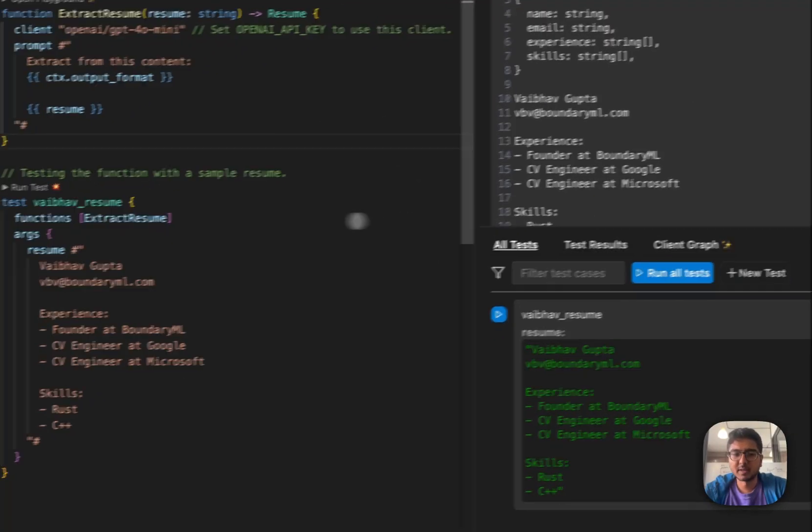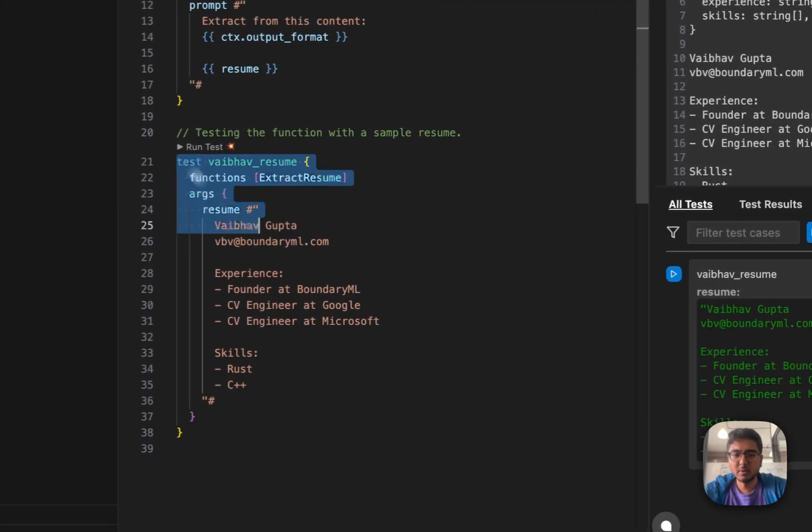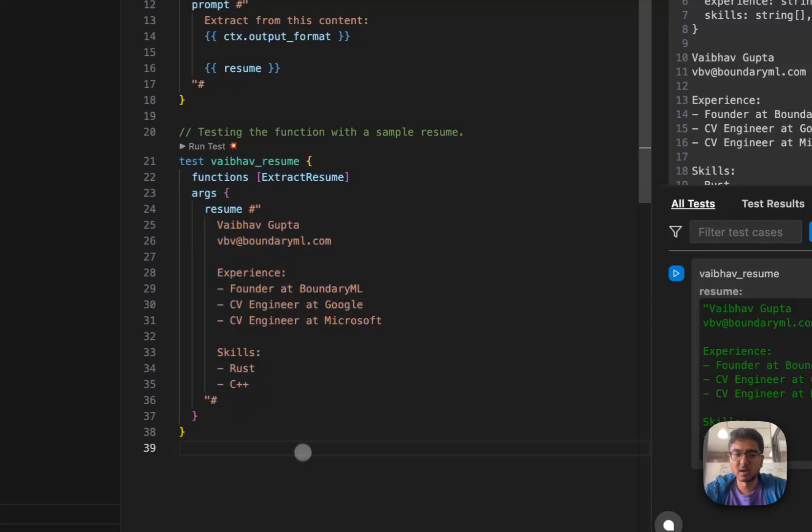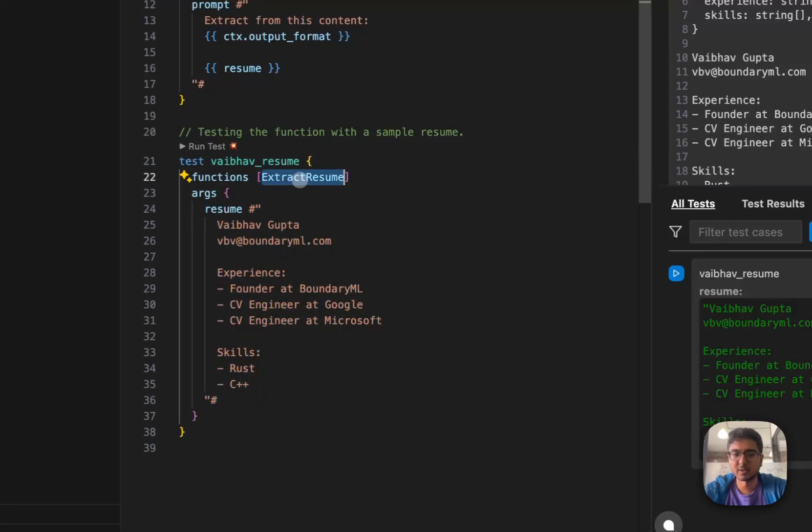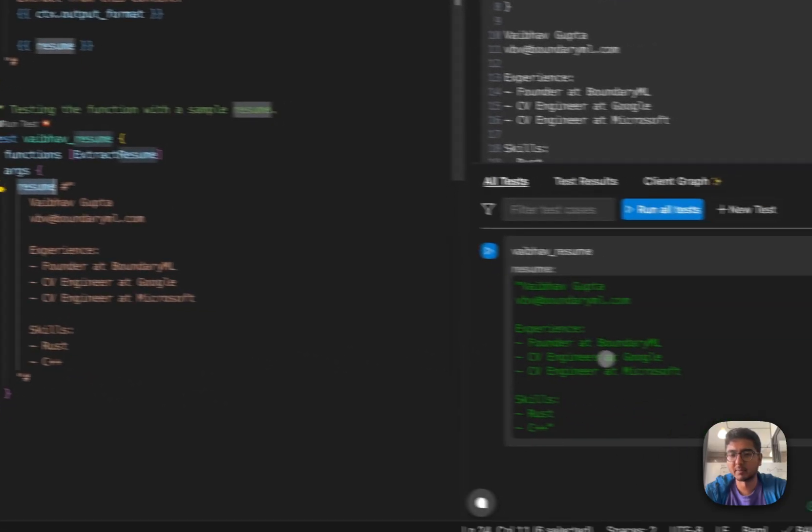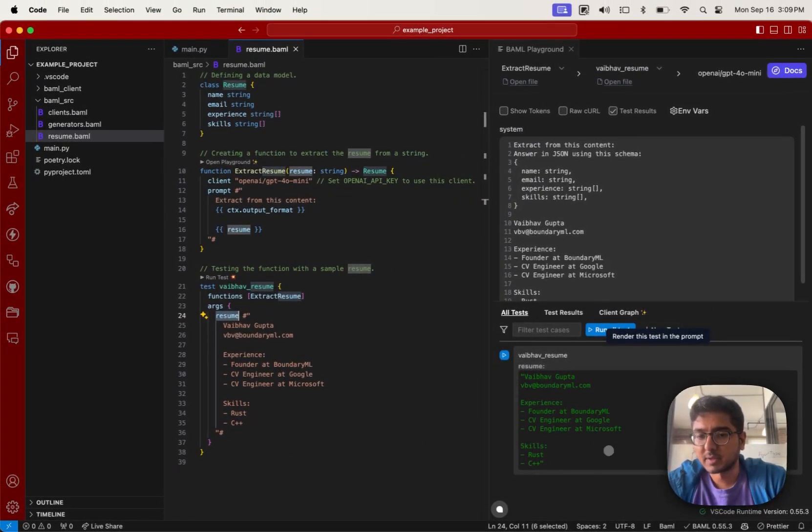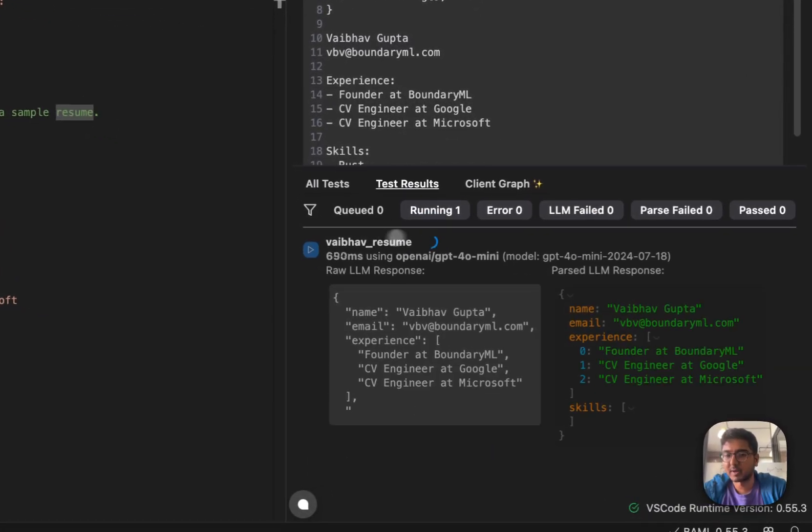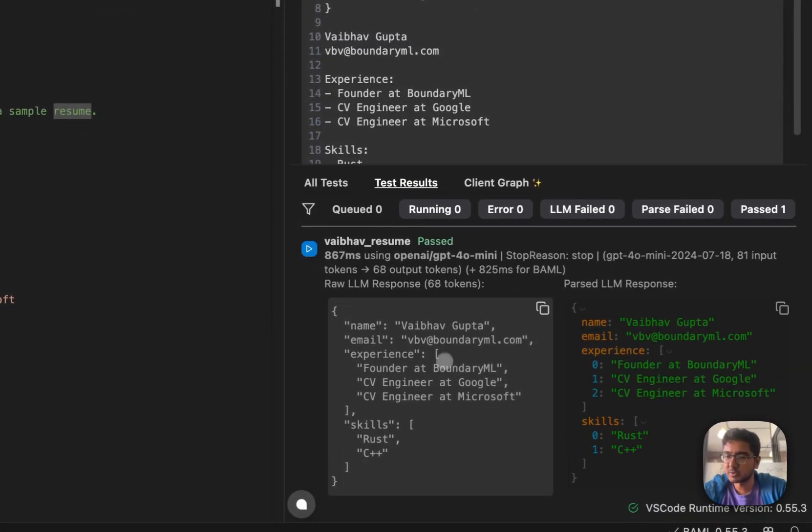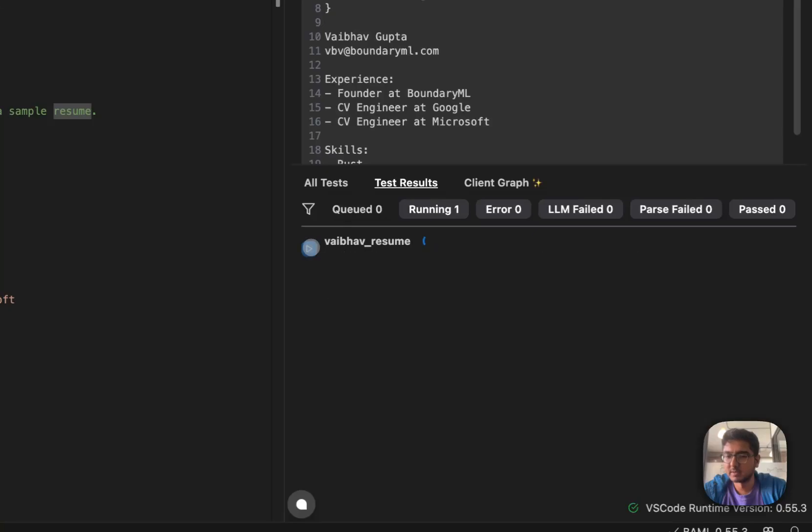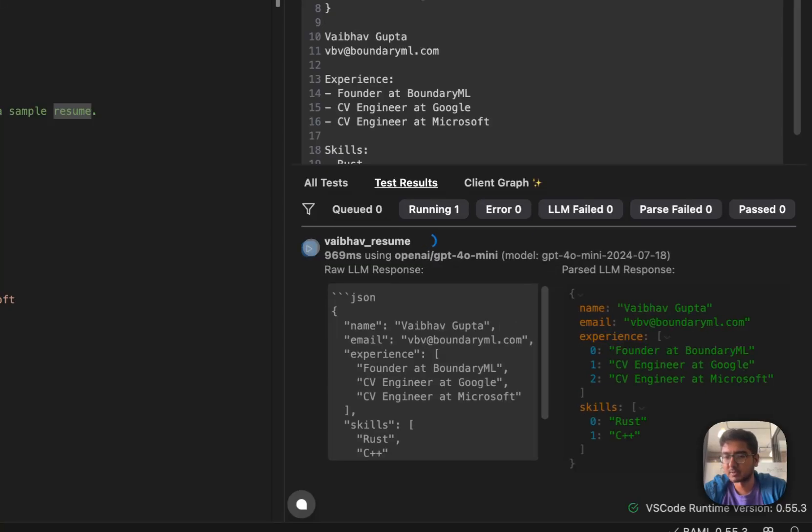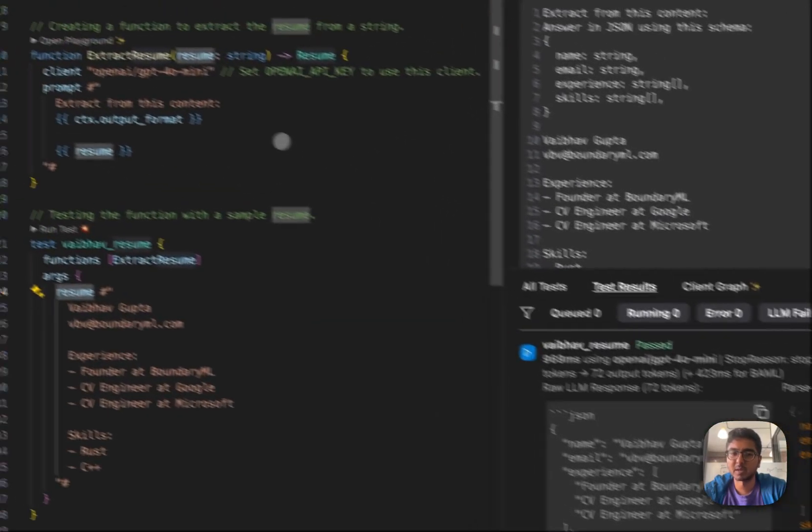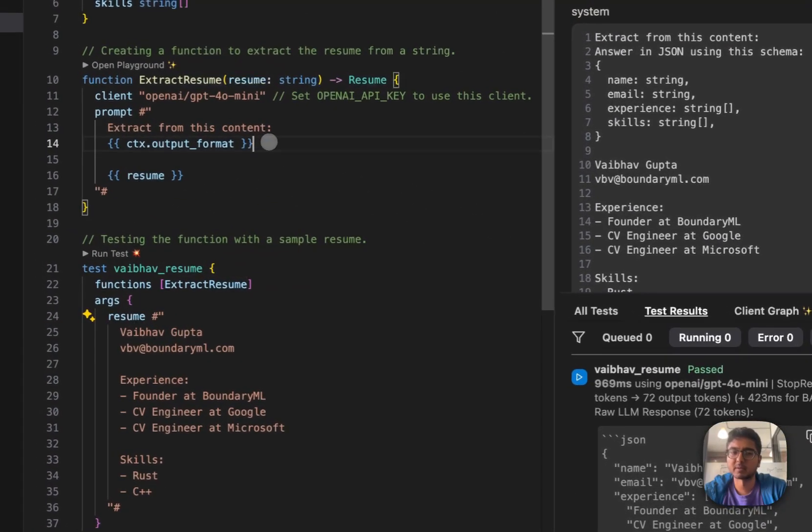Once you define tests in BAML, which can be done like this, where the test takes the function, the name of the test, the function that it applies to, and then any parameters of that function will be outlined right here. So once you've done this, you can actually run these tests directly in BAML. And as long as your API keys are correct, you'll be guaranteed to get outputs out of BAML that match the exact response type of the format.